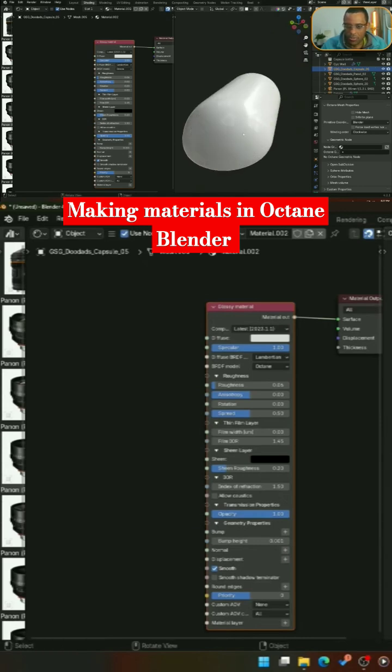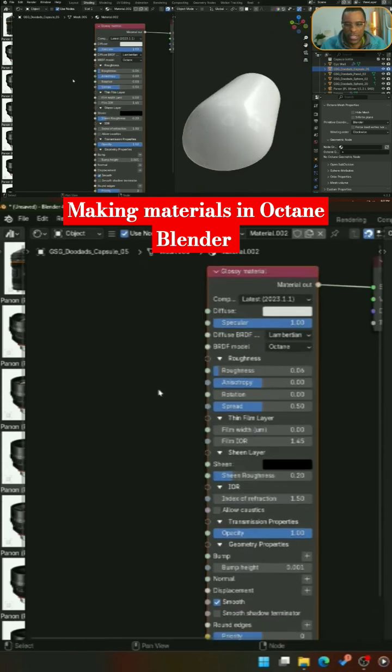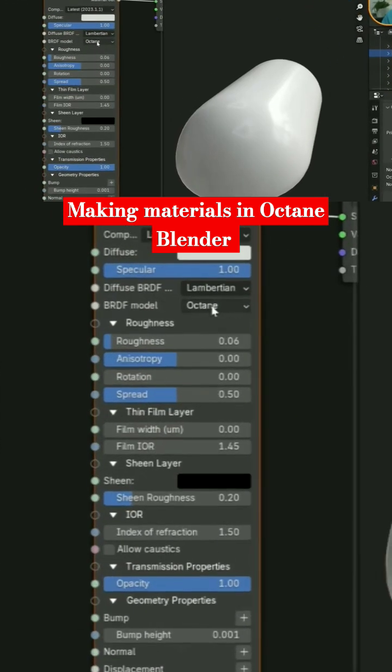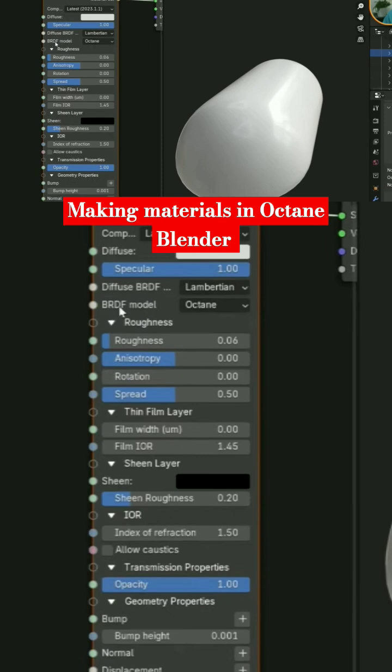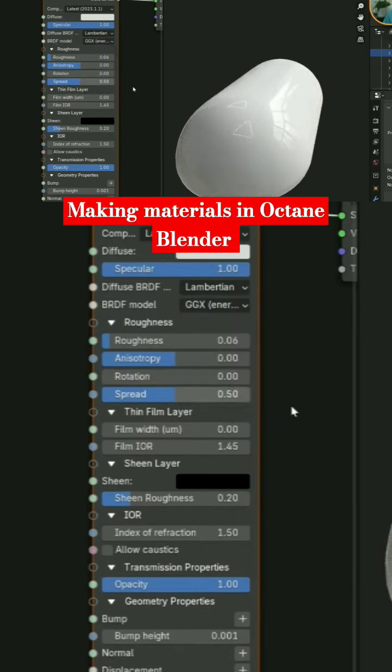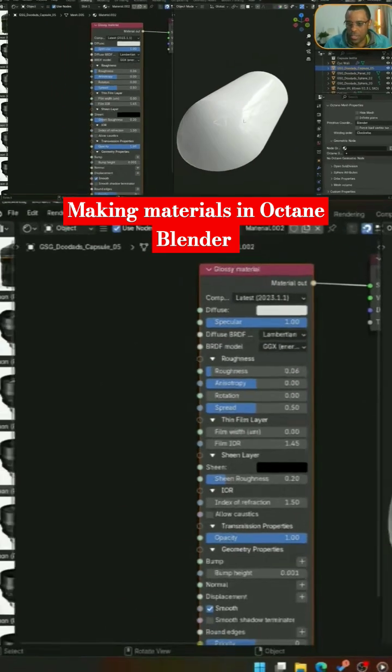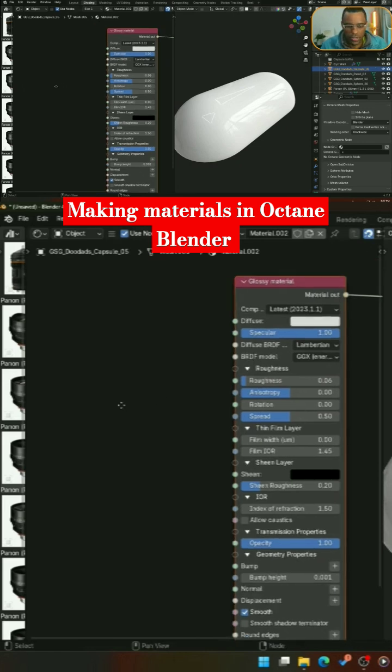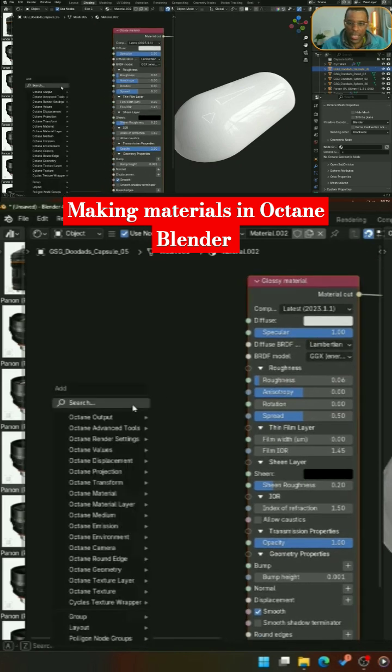Now this is optional. You could use the Octane BRDF model. I like to use GGX energy preserve, and you can see that just kind of brings it out a little bit more. So we're going to go ahead and do that. From here, next what we're going to do is add in a mix texture node.